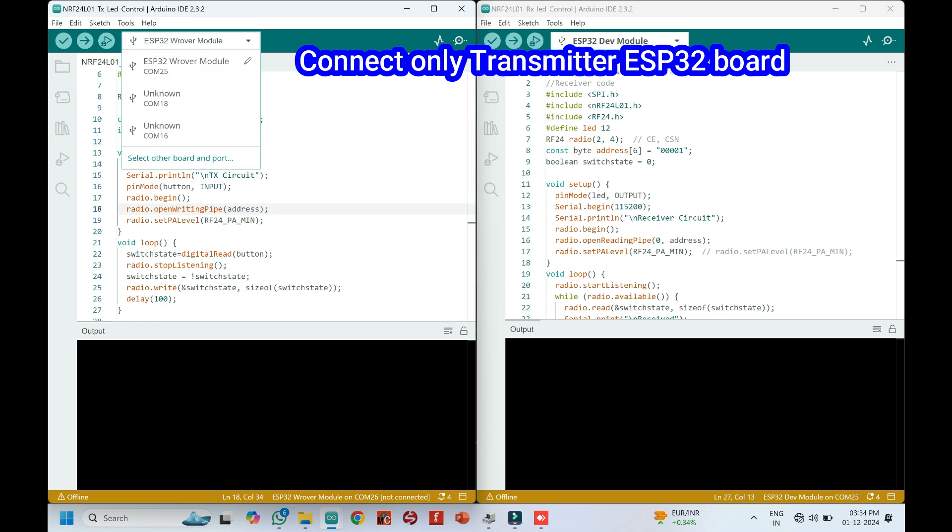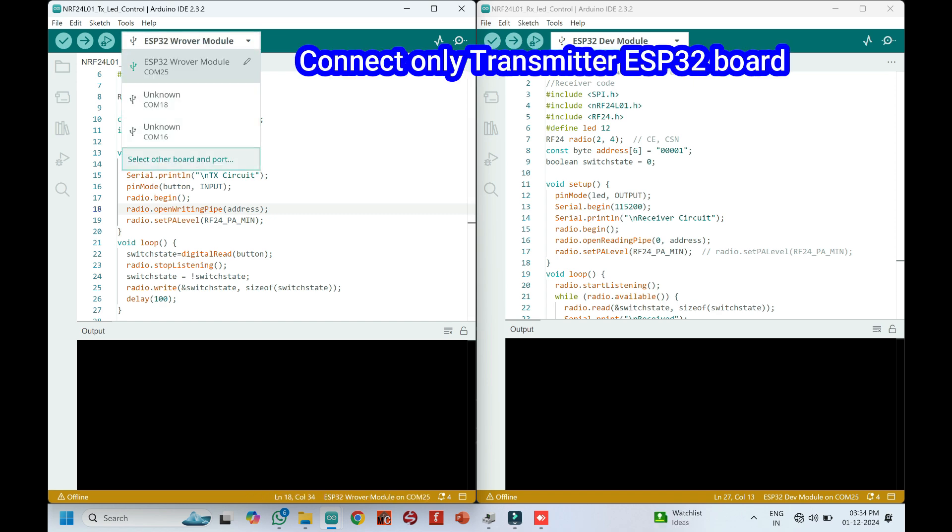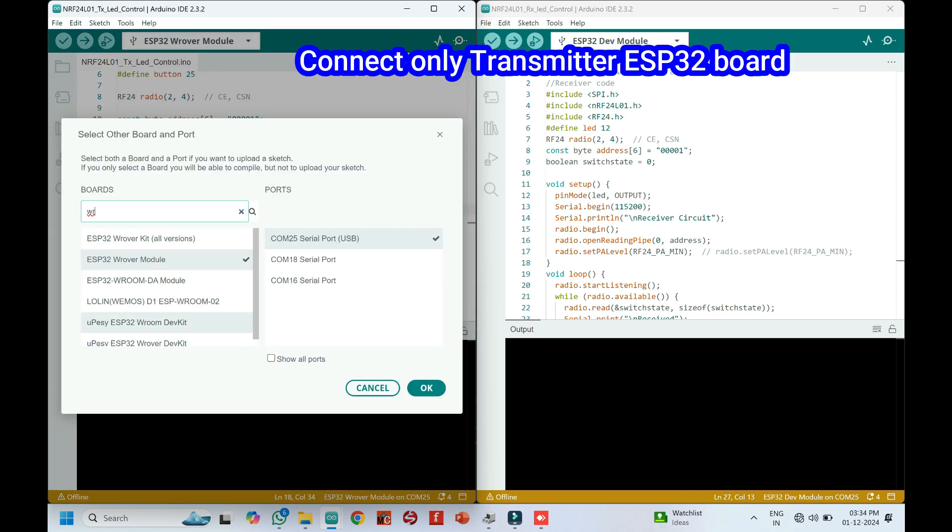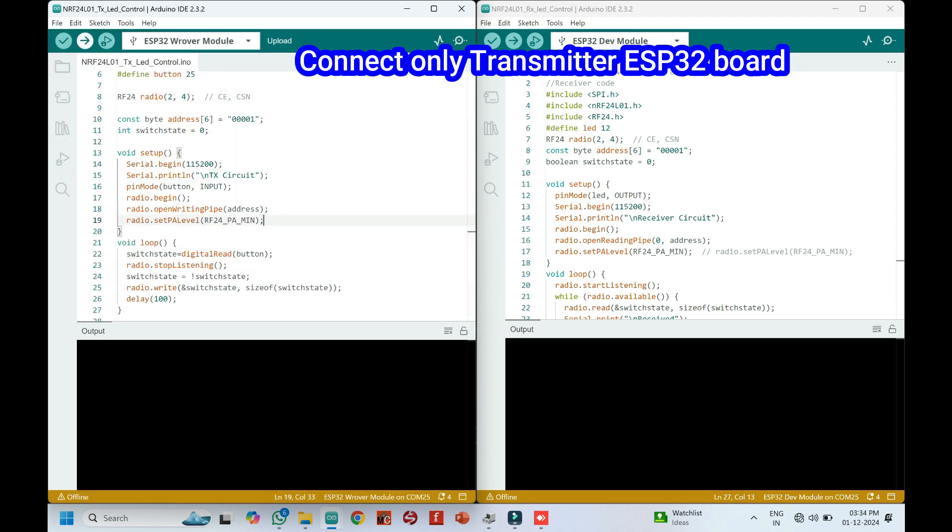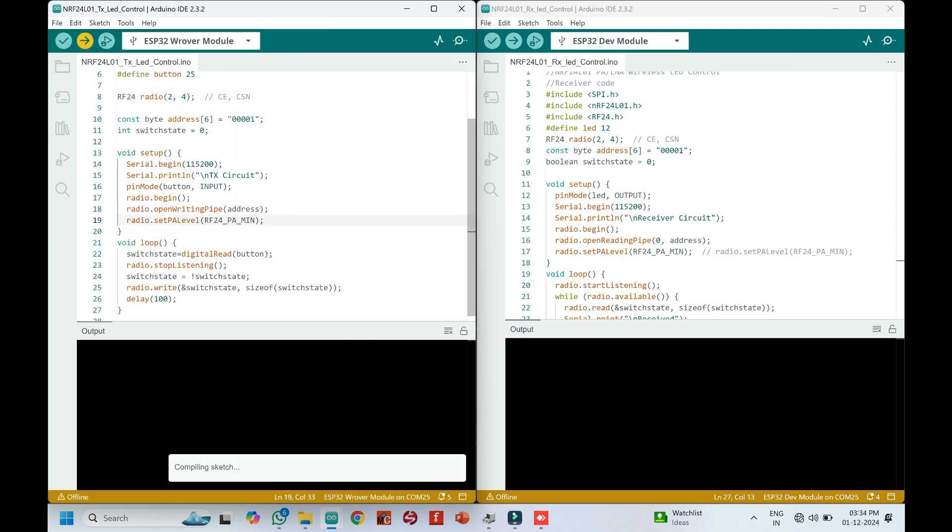Choose your board and proper port number. If you do not know the port number, check the Device Manager. Click the Upload button to upload the program to your board.